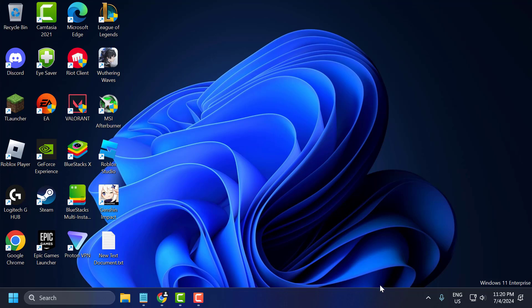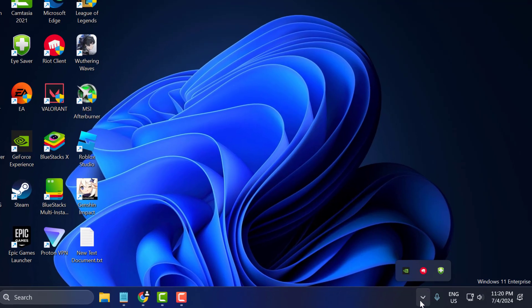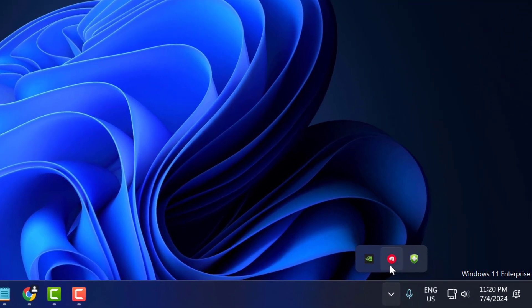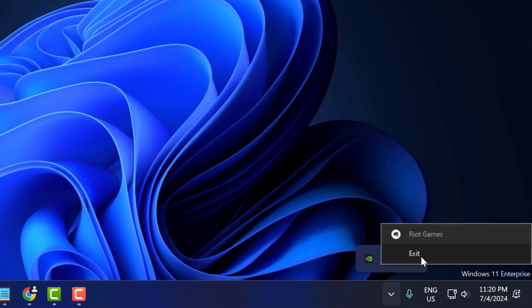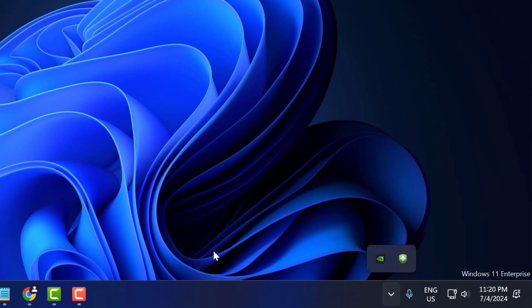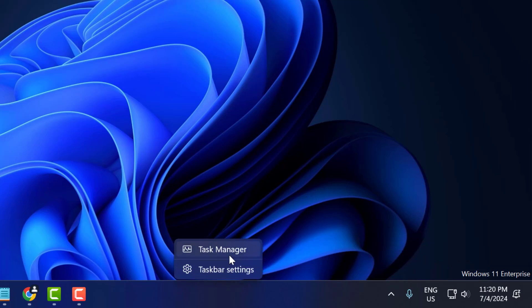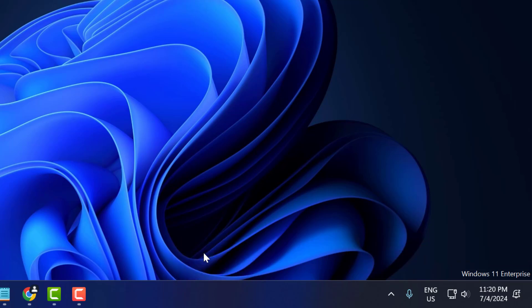Method 1: You just need to click on the system tray icon, right-click on the Riot client, and select Exit. After that, right-click on the taskbar and select Task Manager.